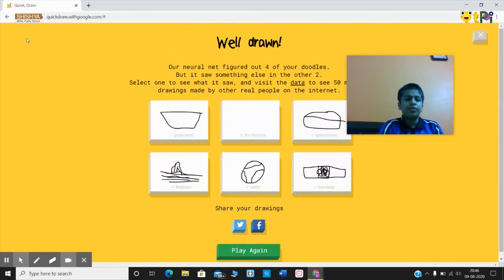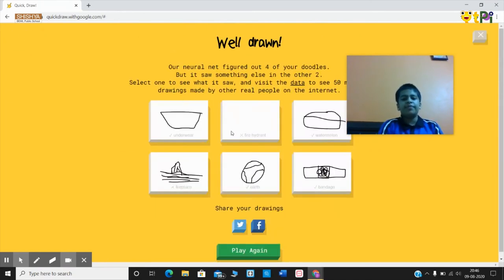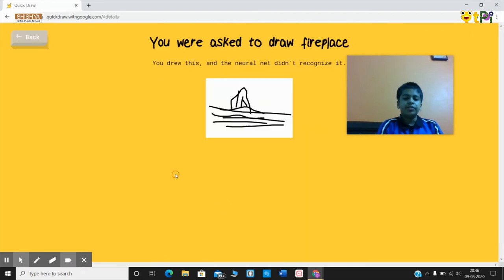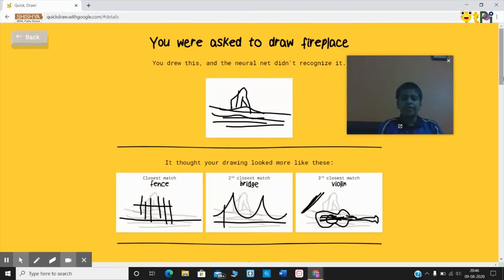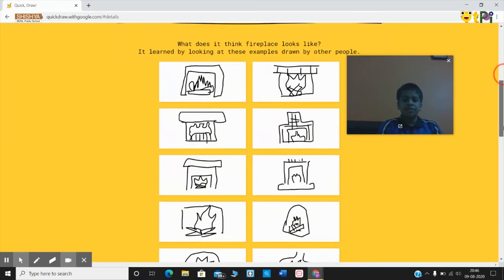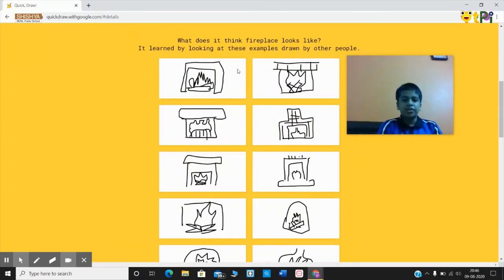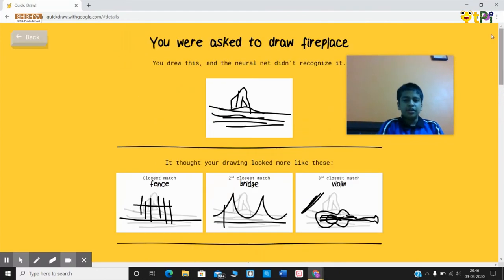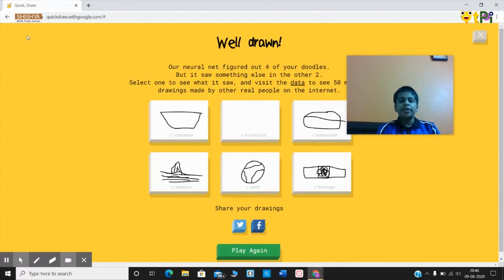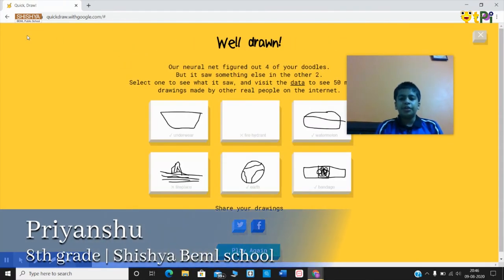In this way, Quick Draw helps you improve your drawing, and since it's a game, you can enjoy it too. For example, for fireplace, you can draw something like this. And with that, our tutorial for Quick Draw ends. I hope you all understood — thank you!